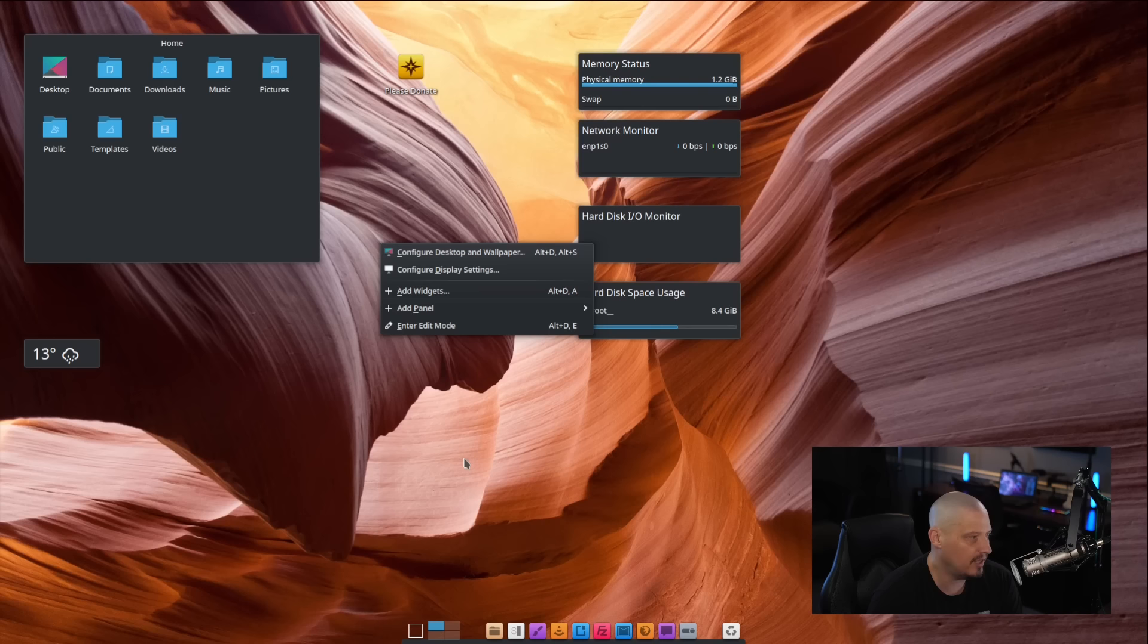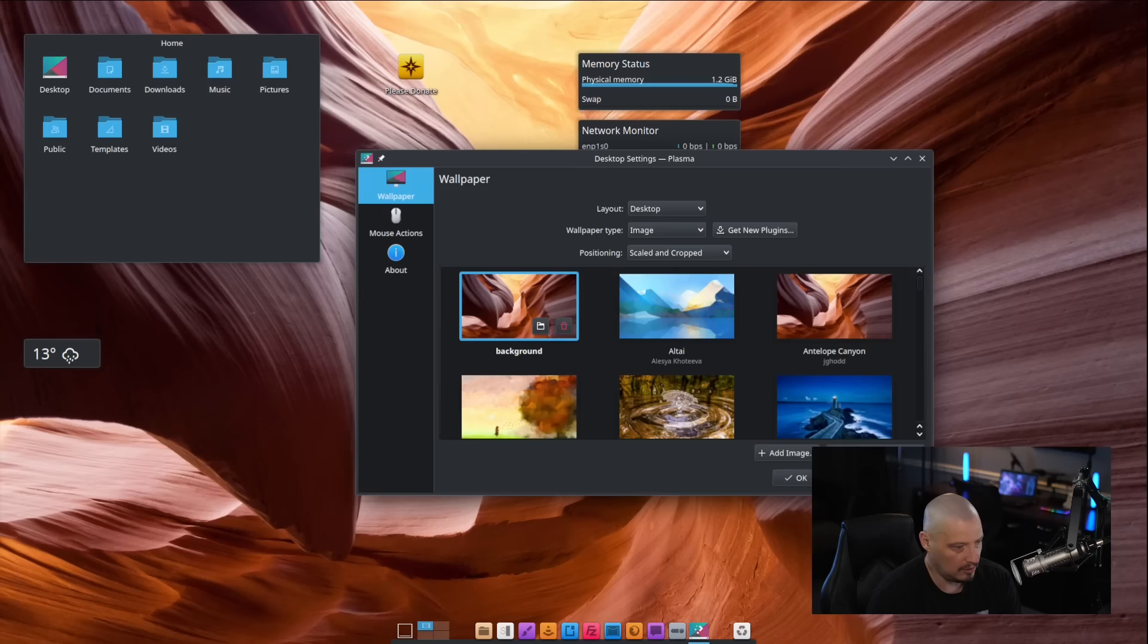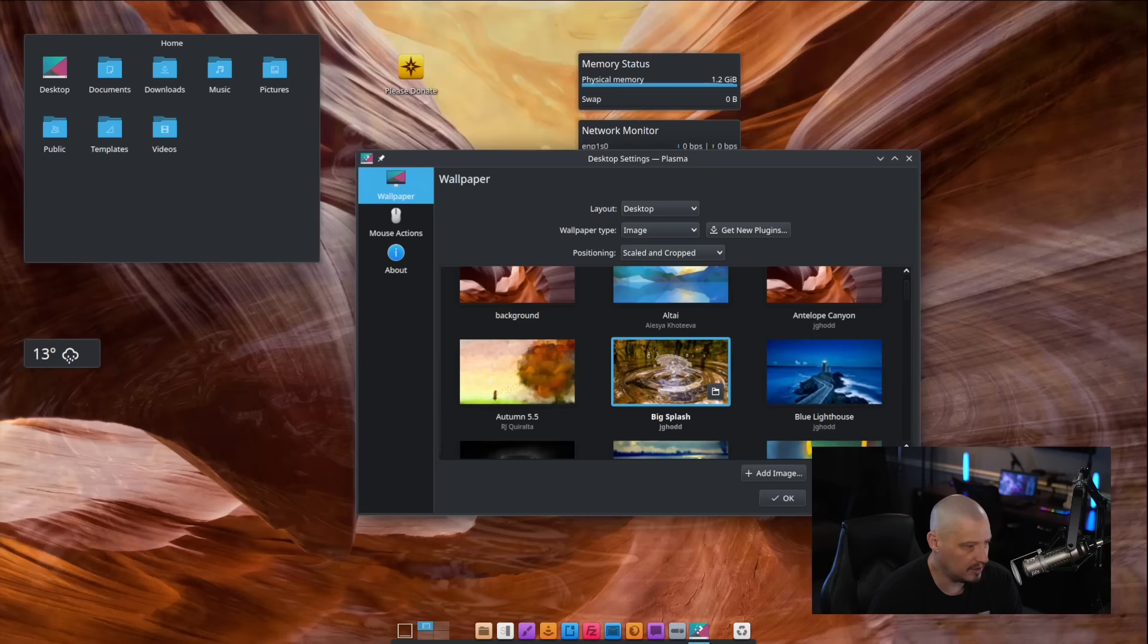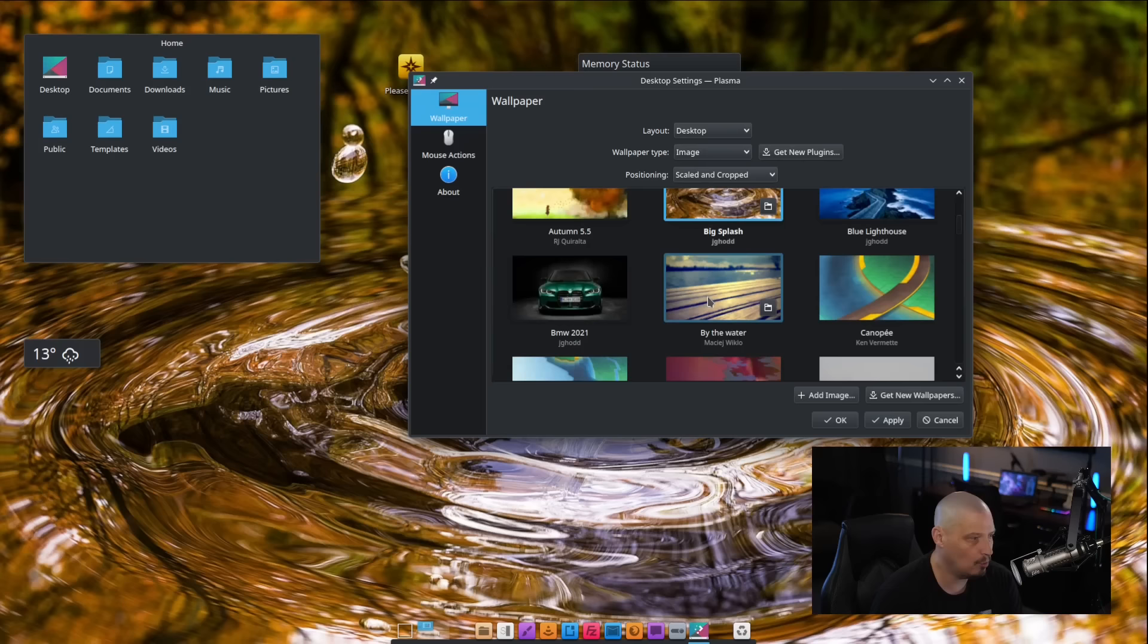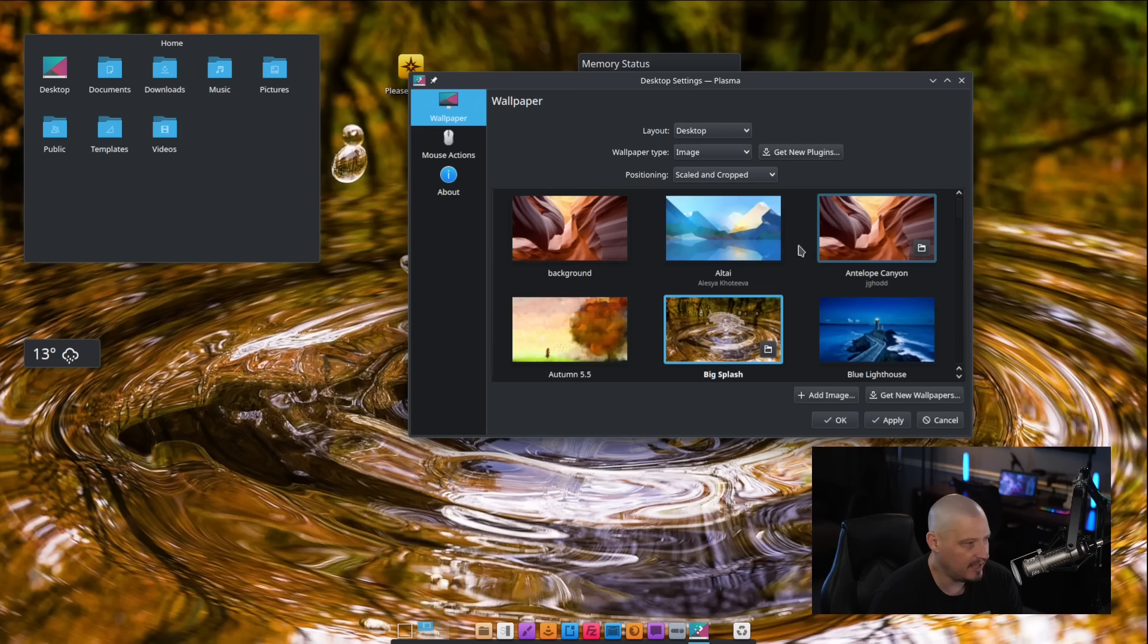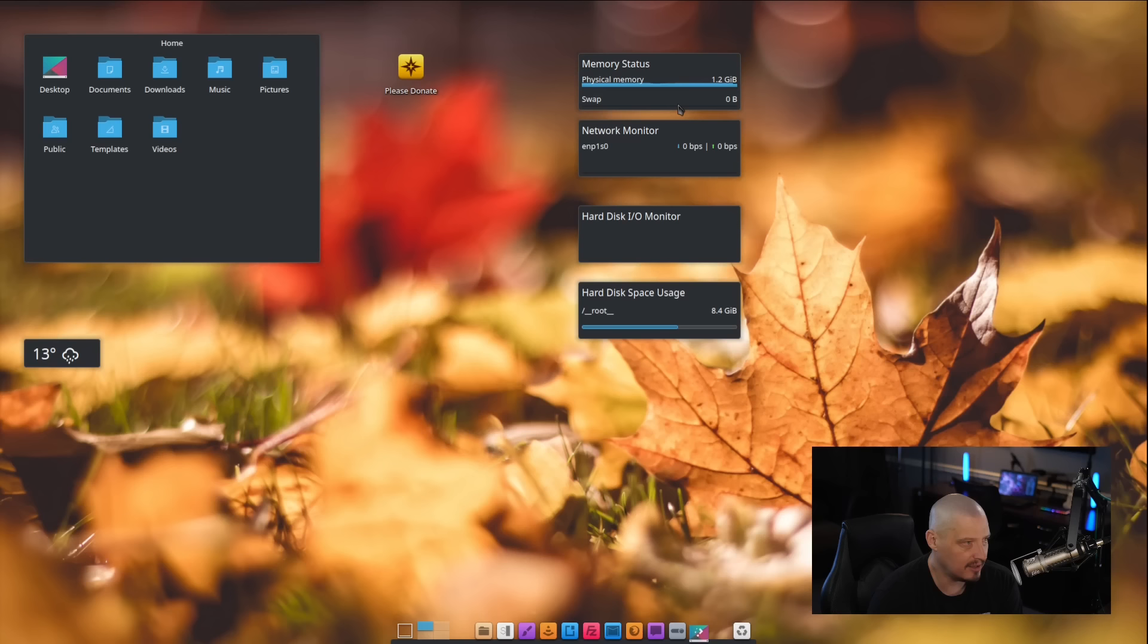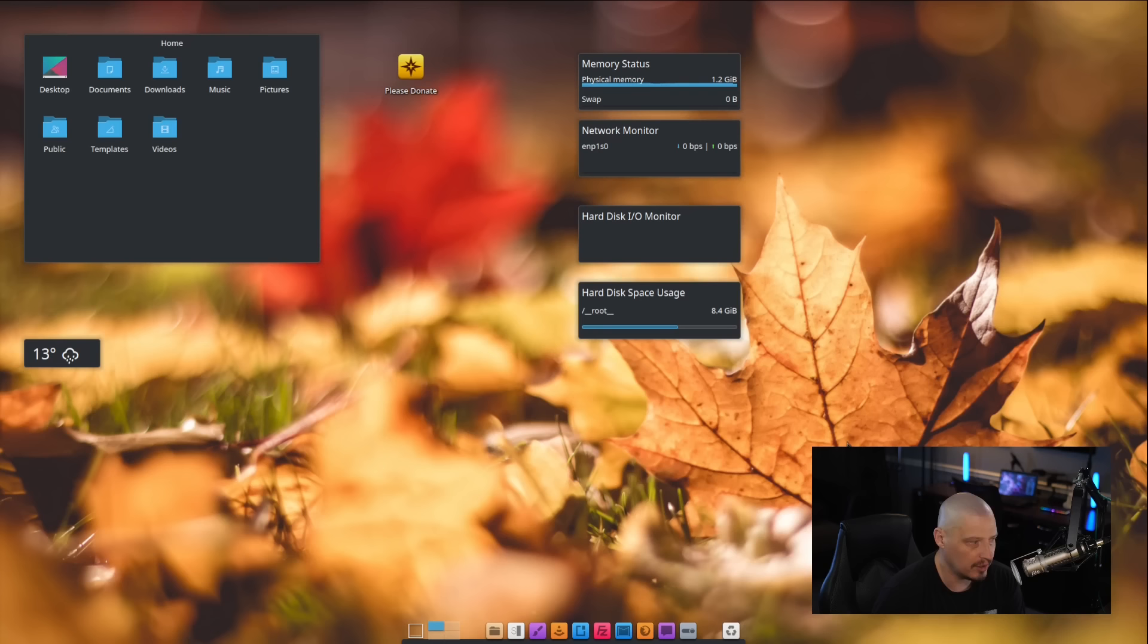I did want to check out some of the wallpapers, though, but I can do that by right-clicking on the desktop, configure desktop and wallpaper. Let's go ahead and check out some of these wallpapers I wanted to check out, like Big Splash here. That's a nice wallpaper. I don't know if that's like a default KDE wallpaper or if any of these are specific to Bluestar. I think these are just generic KDE plasma wallpapers. Let's do something that's kind of fall colors since it's late October as I'm recording this video.